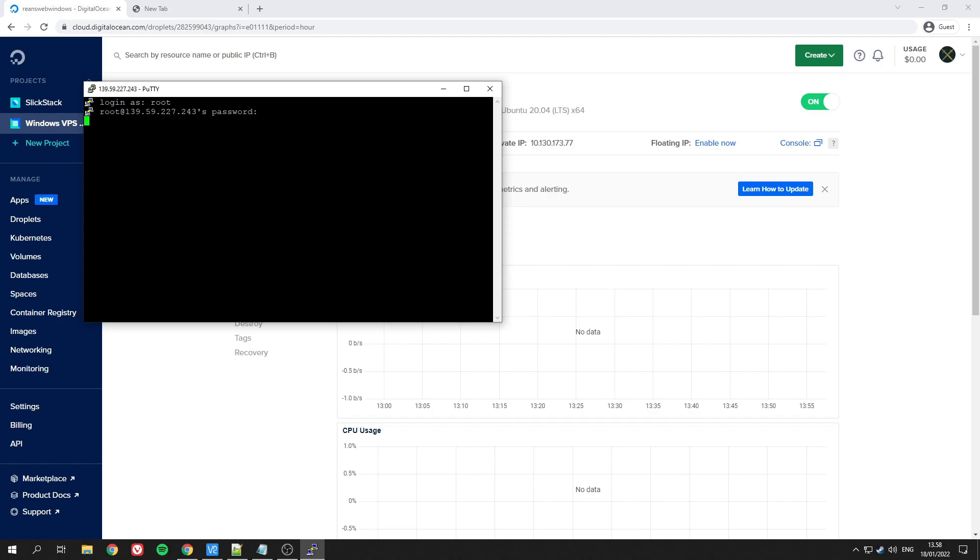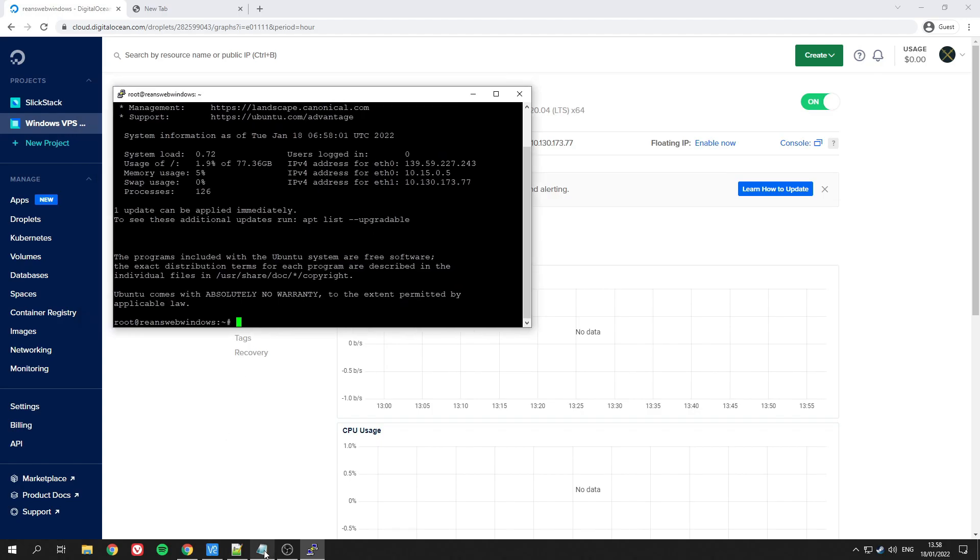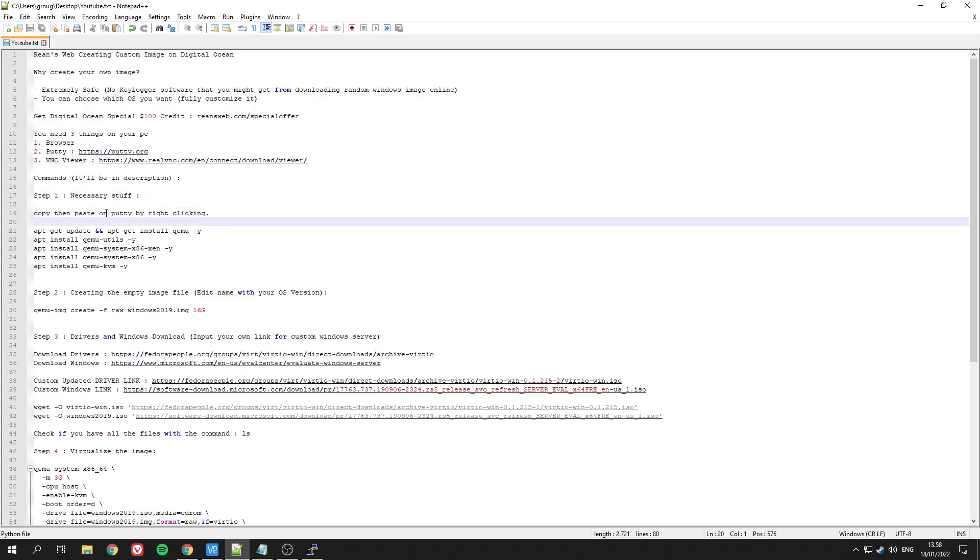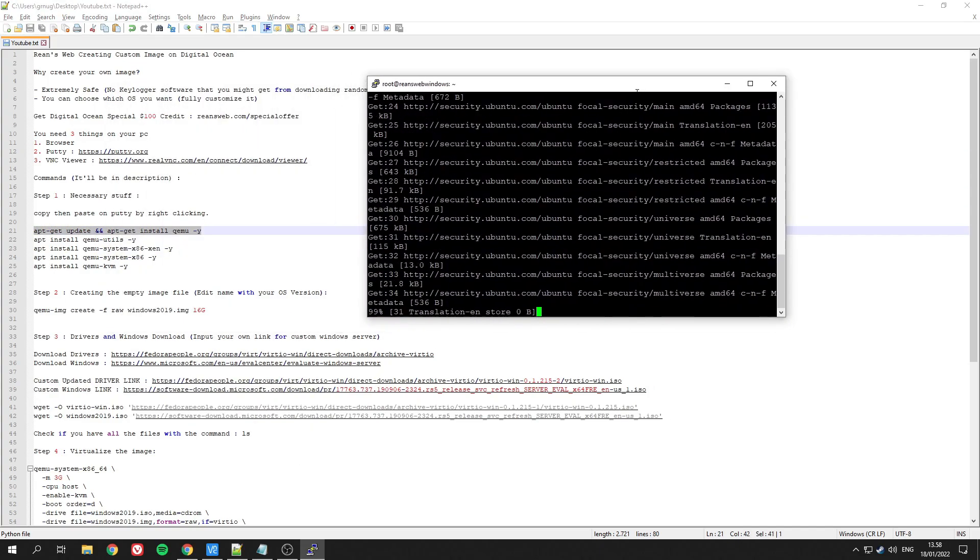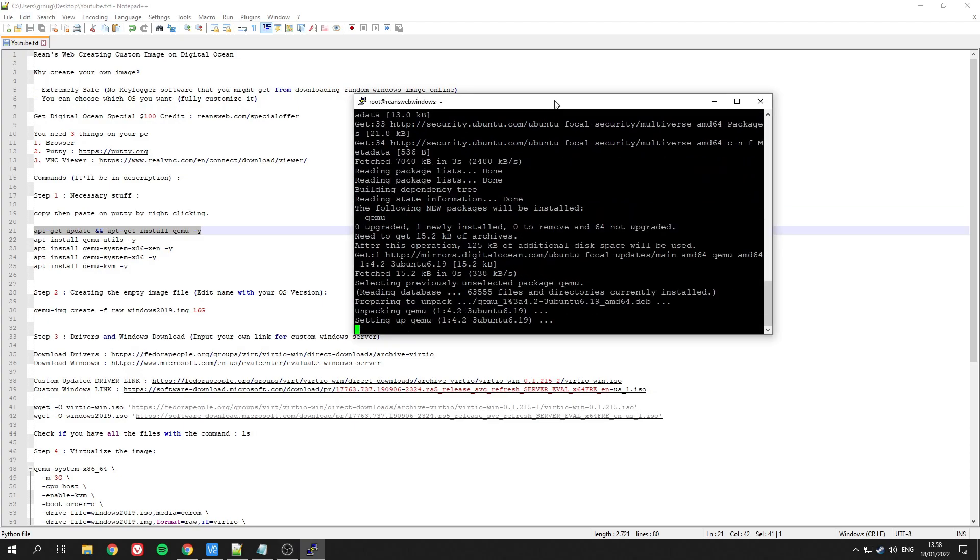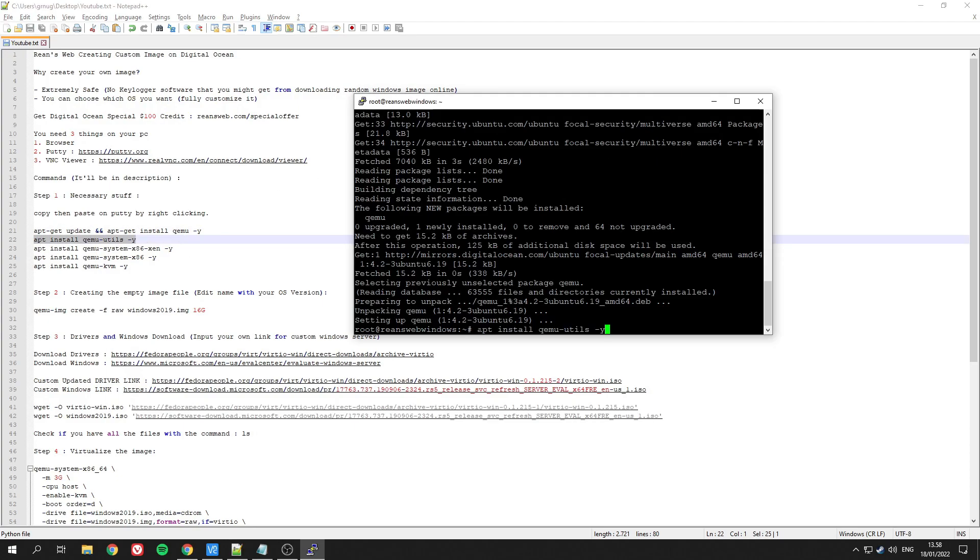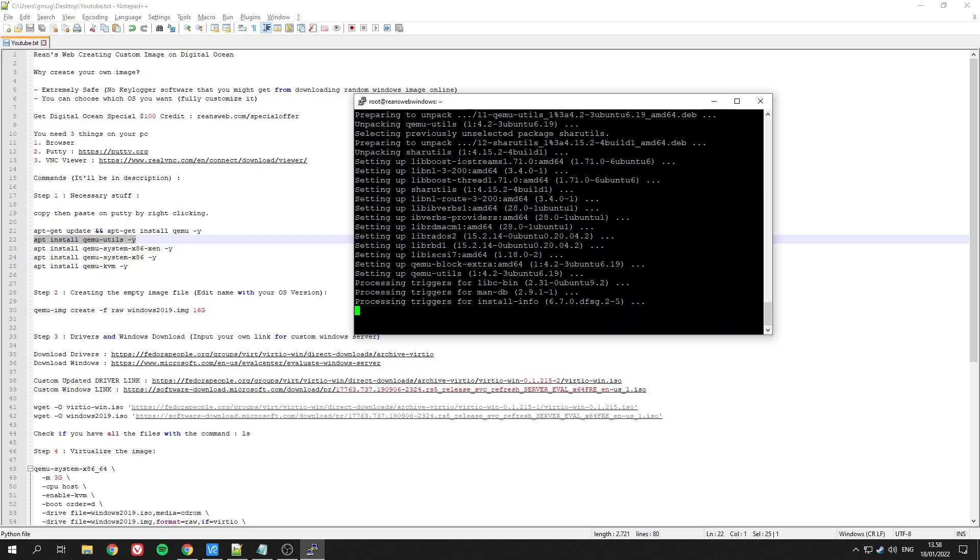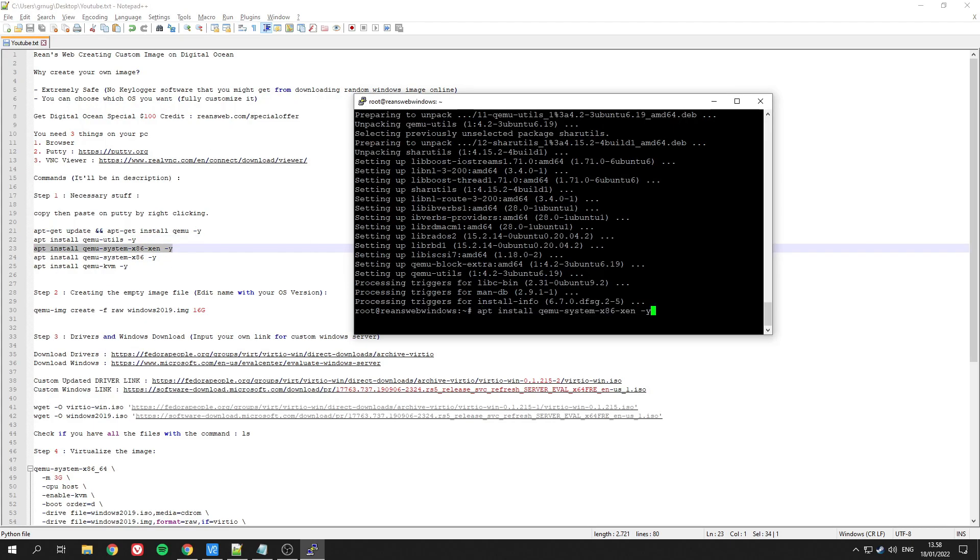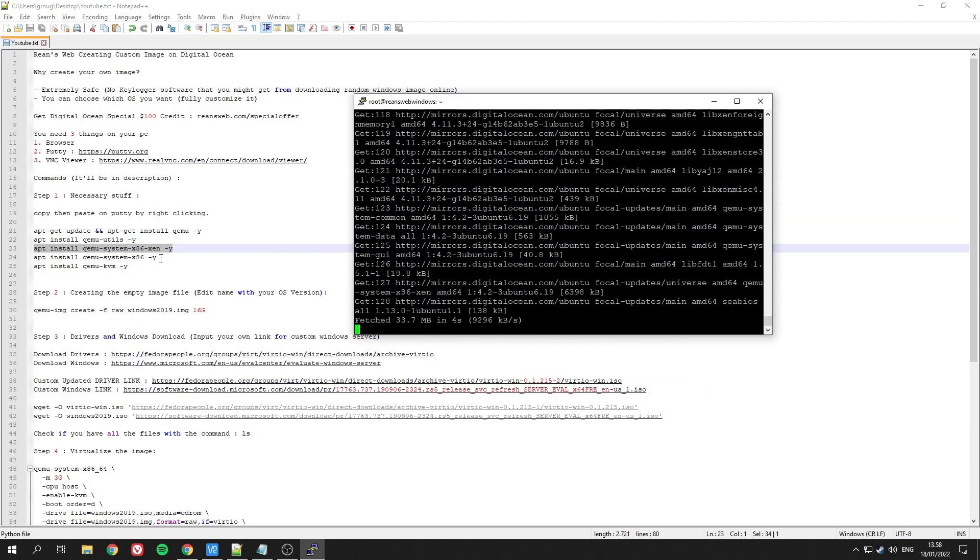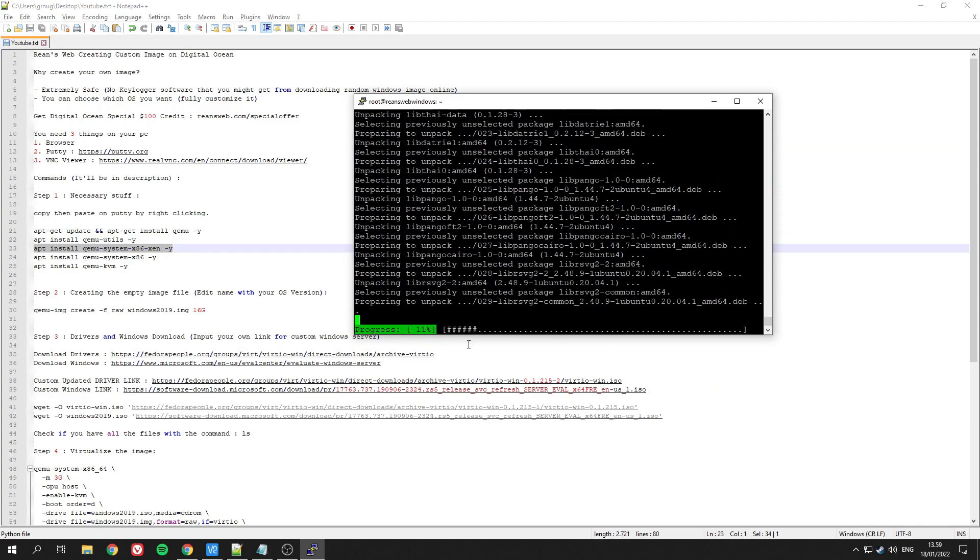For the next section, you'll need all of these lines of code. Just input them one by one and it will immediately run by itself and install all the necessary files before you get started on creating the image. Just copy and paste—I'll put the link in the description. Don't forget to also sign up using my link below.